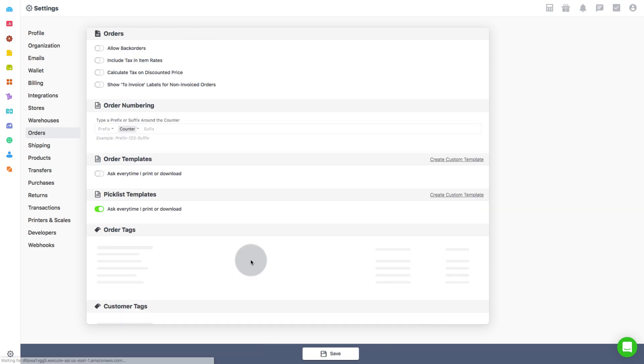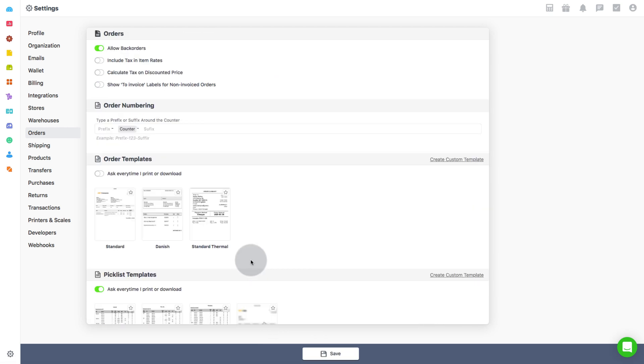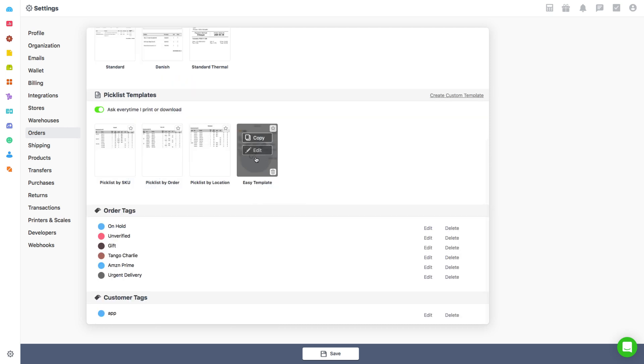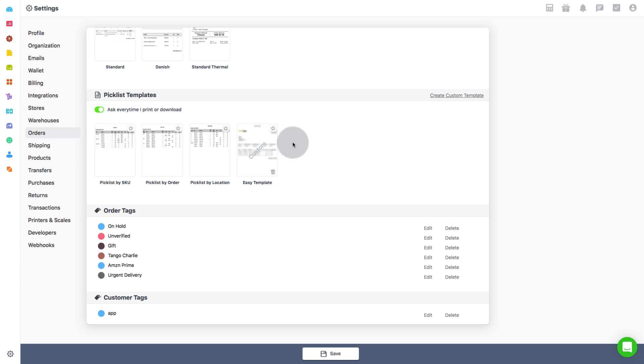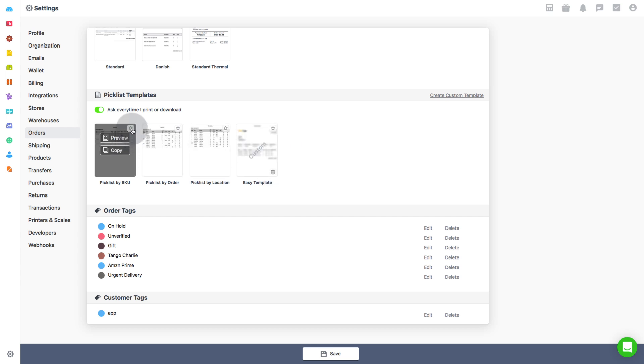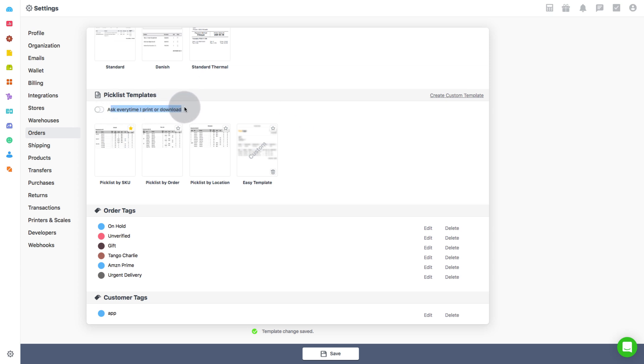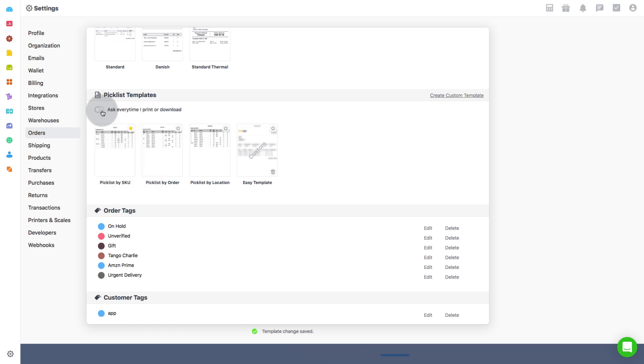The custom picklist template can be edited or deleted at any time. So now out of all templates, you can either set a default template using a star, or enable the toggle button to let you select a specific template every time you print or download a picklist. Click on save once you have made the necessary changes.